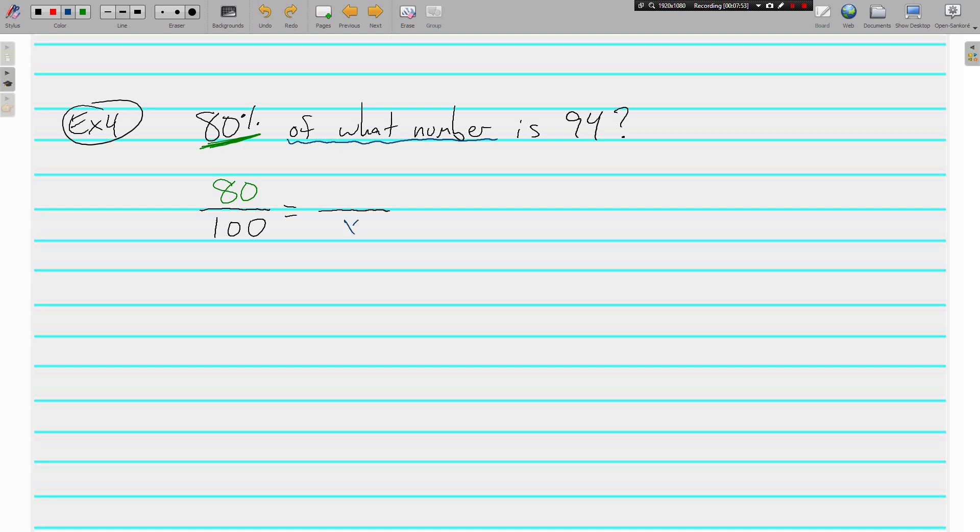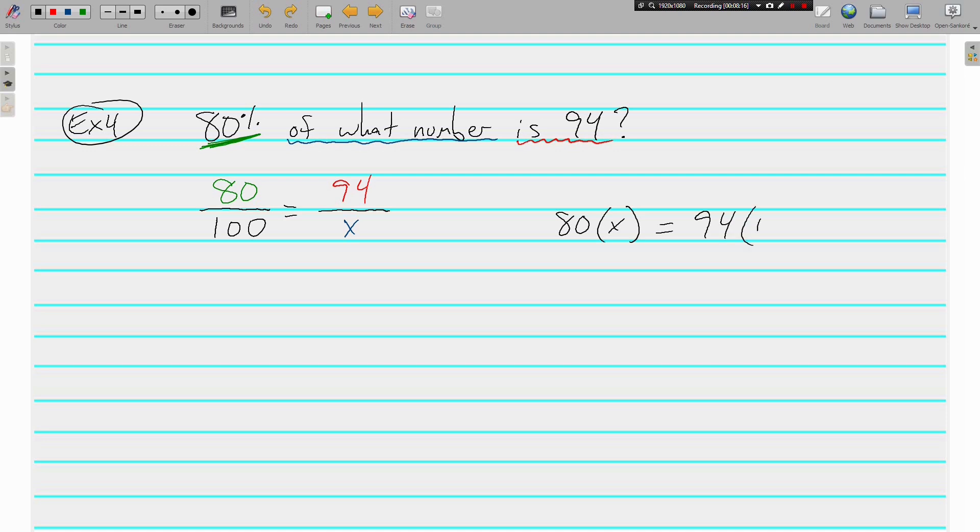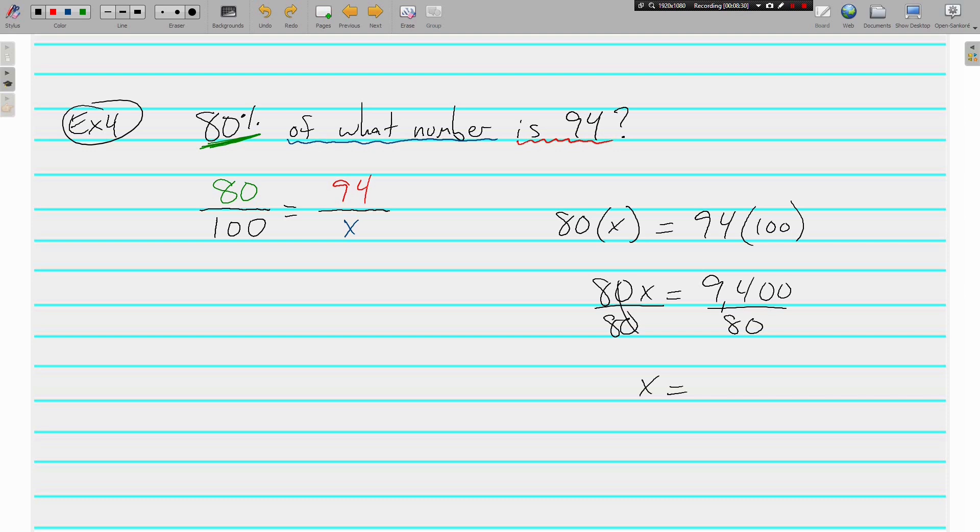But whatever it is, we know it is 94. 80% of what number is 94. Set the cross products equal: 80 times X equals 94 times 100. That's 80X equals 9400. Divide both sides by 80 and X equals 117.5, is what my calculator told me.